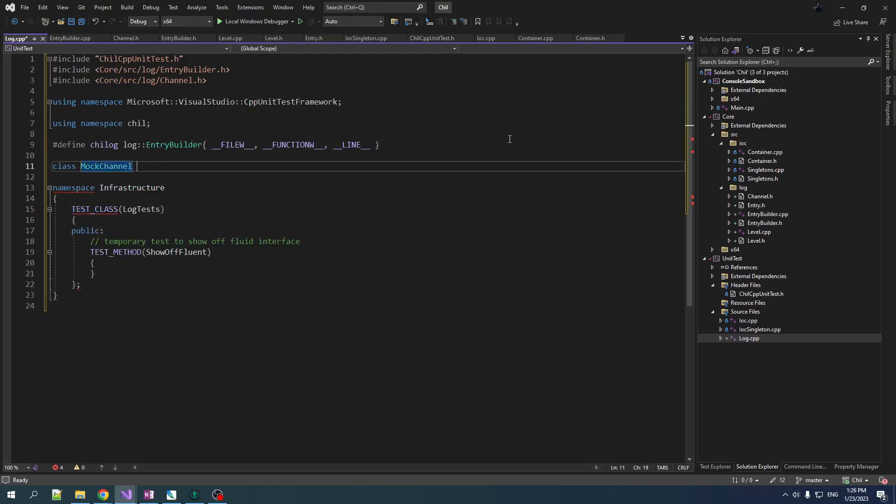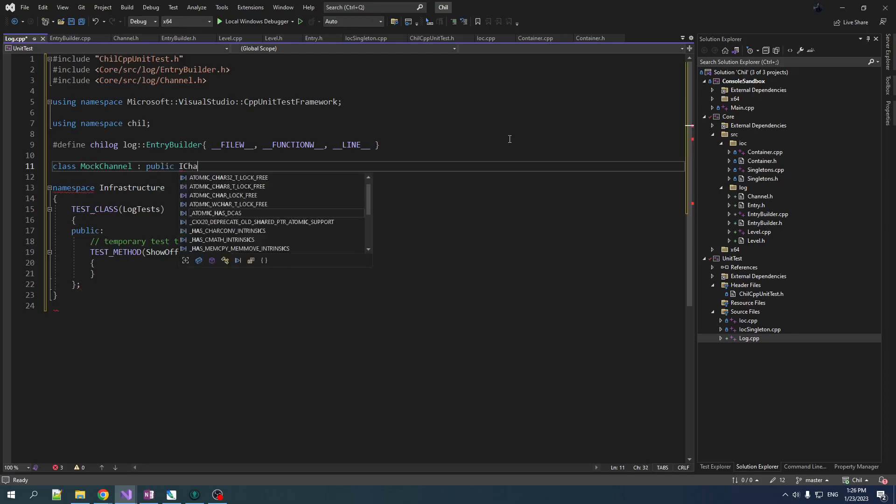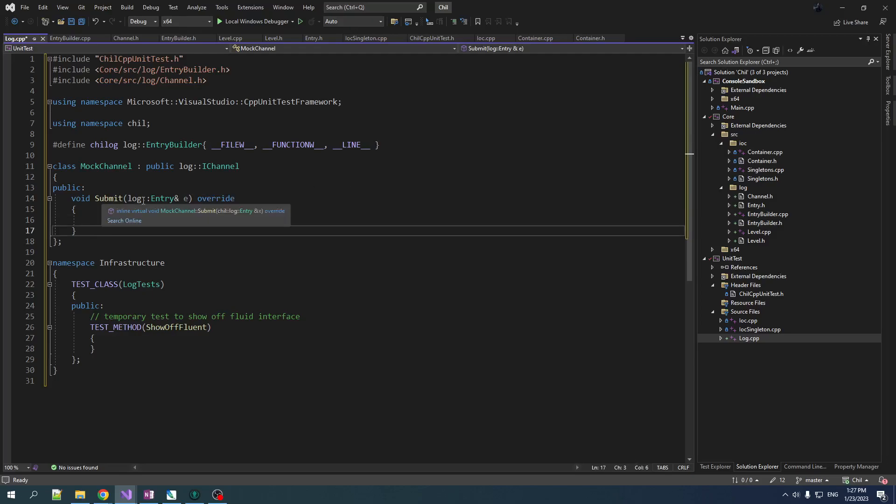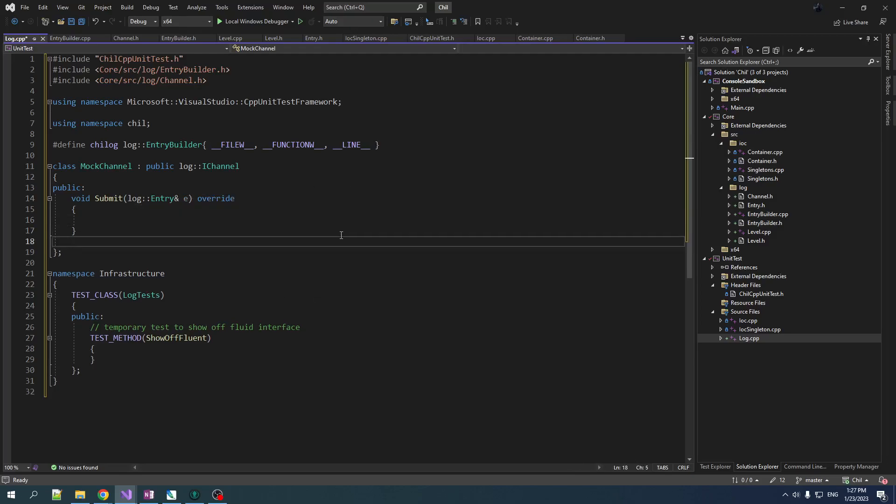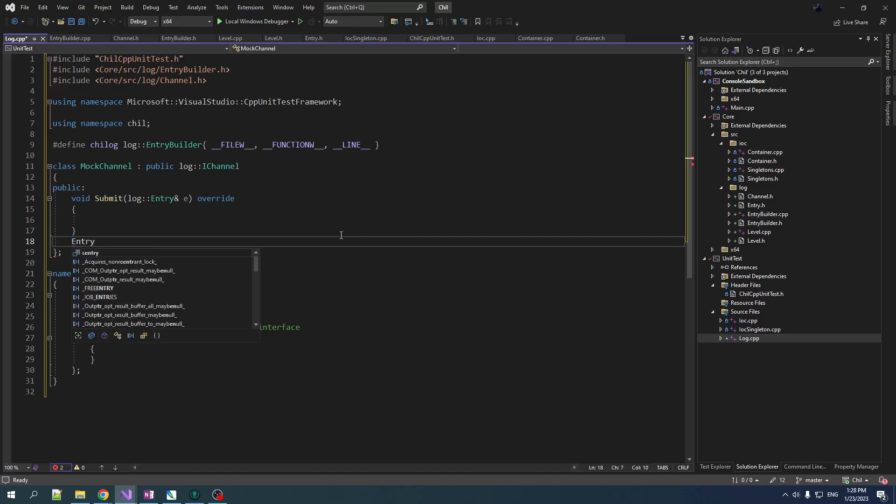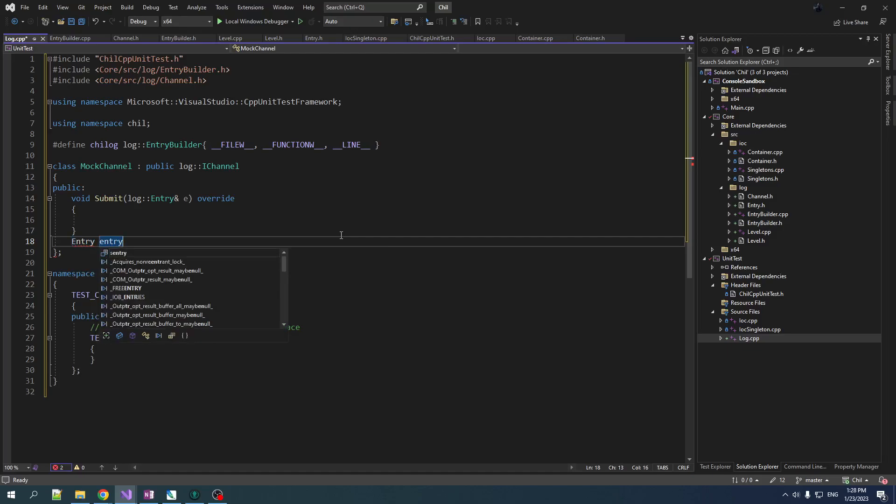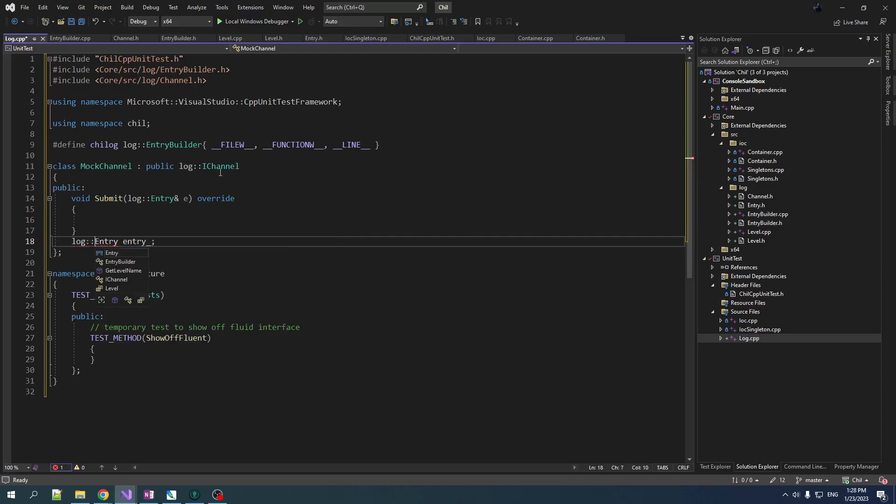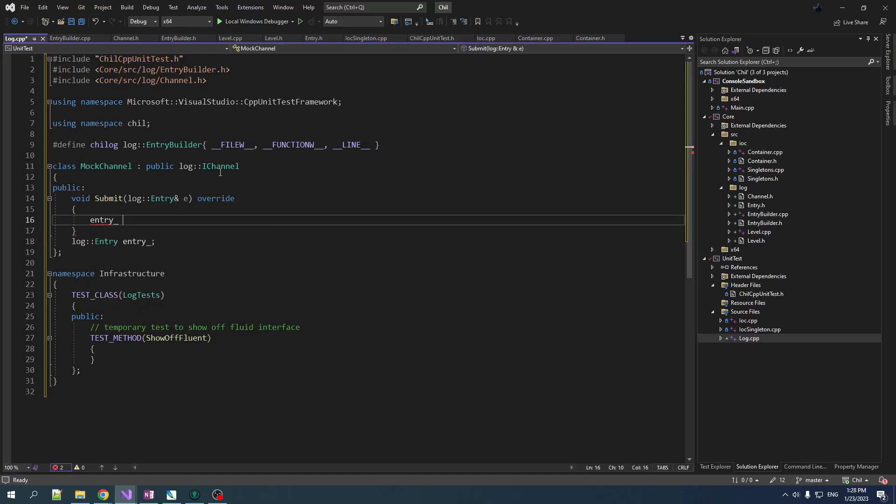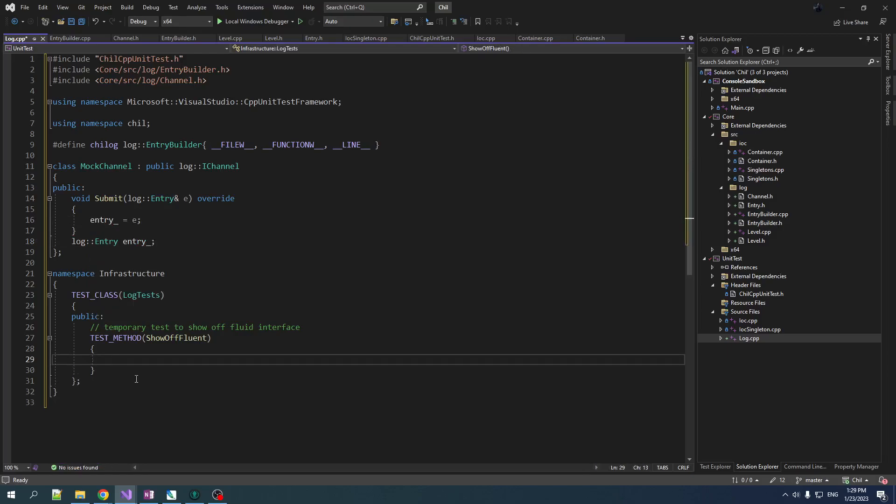Mock channel, public, that's not right, that's not an IChannel. We need to implement the submit function. What we're going to do is we're just going to make a copy of whatever is passed in that we can then assert against. So entry, entry underscore. Now this should probably be log entry, right? And then we'll just do entry underscore is equal to e. So let's say we want to do a little bit of logging.